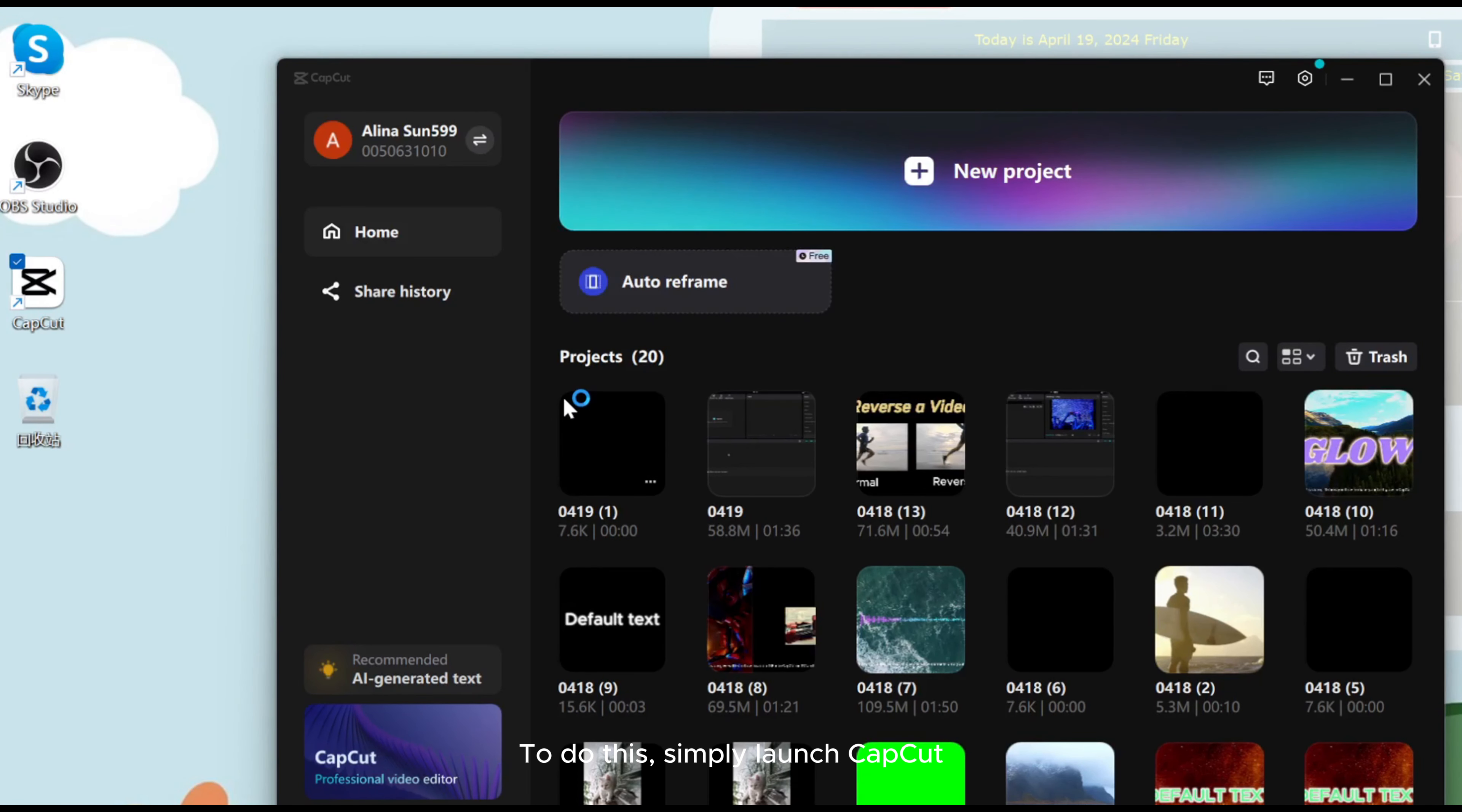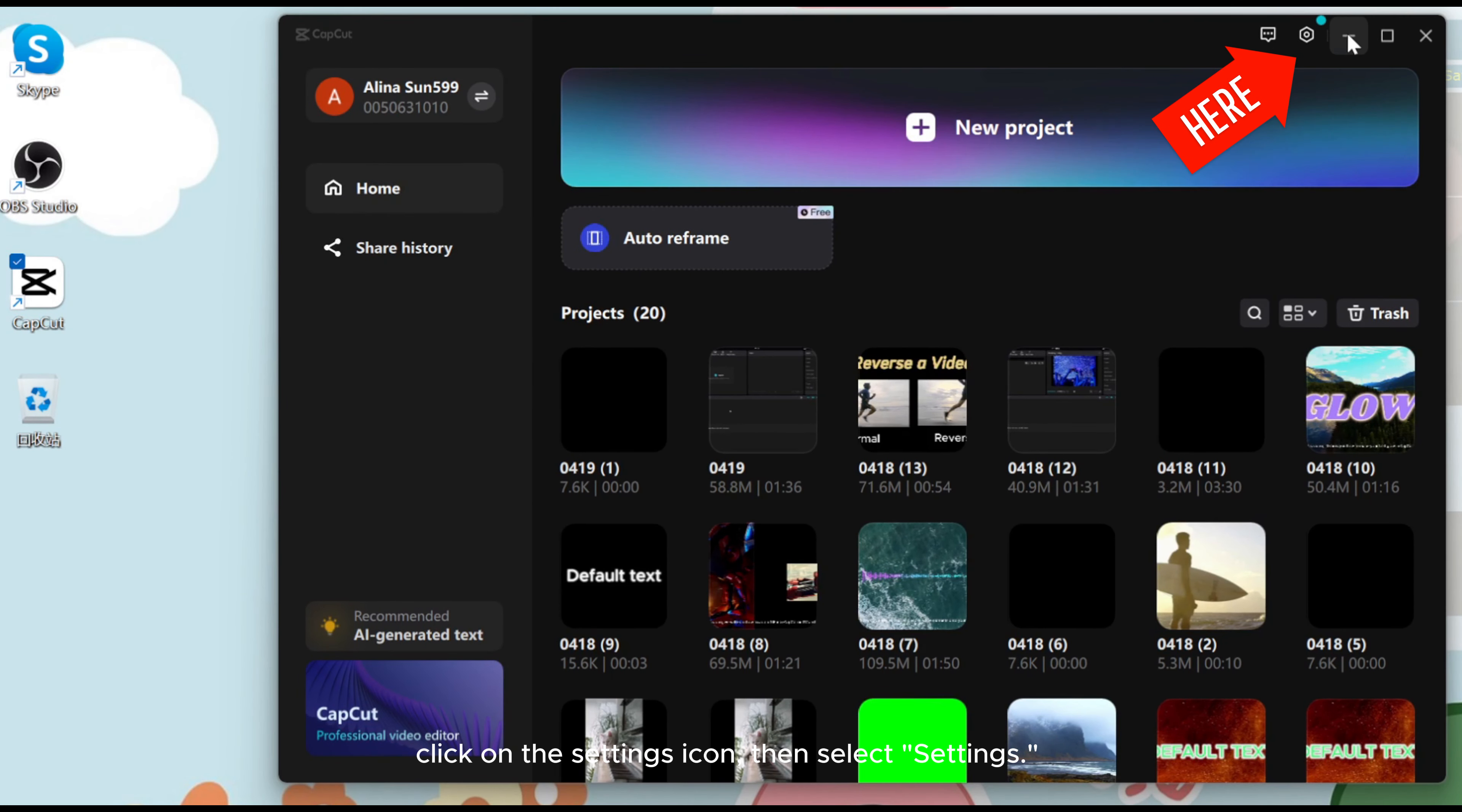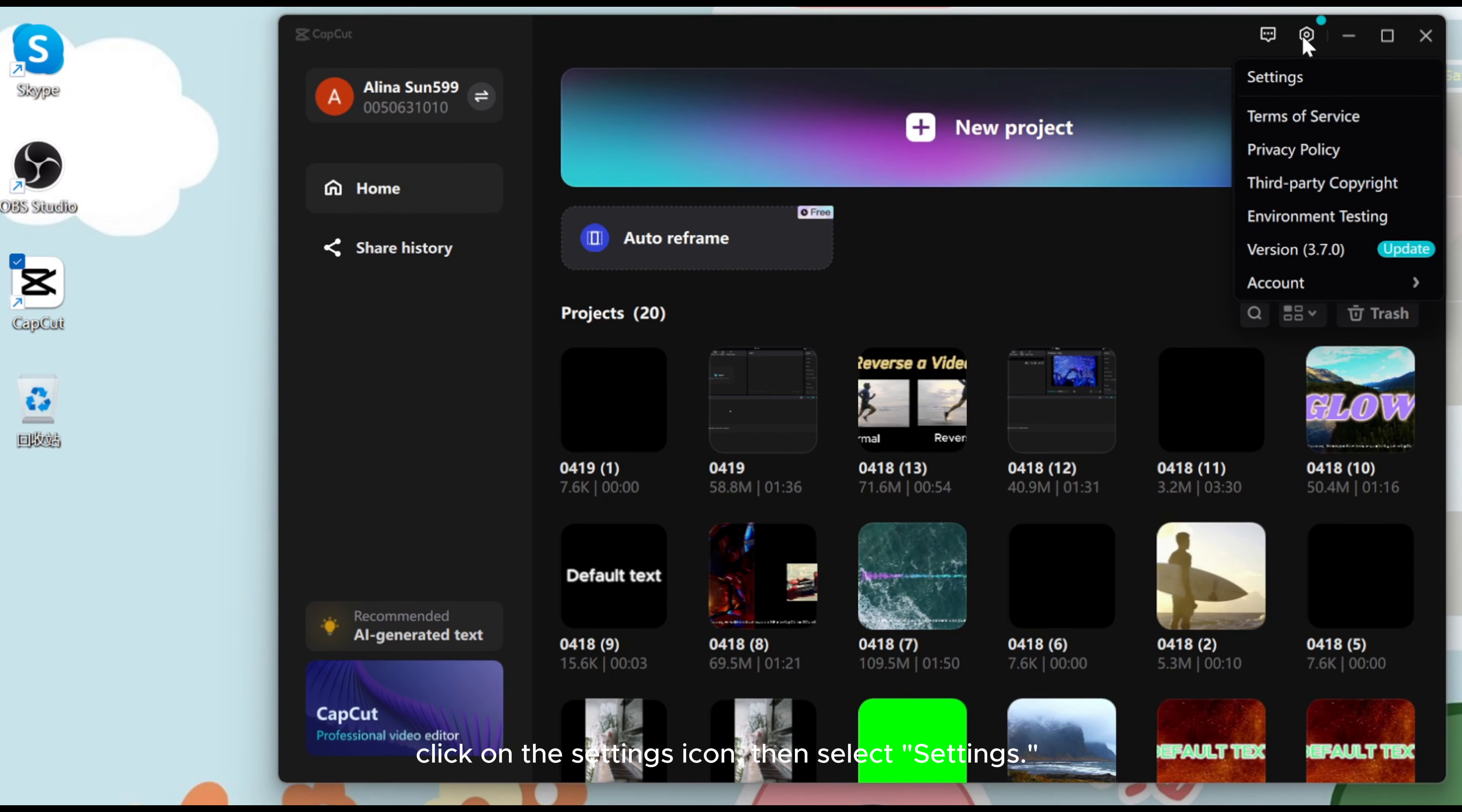To do this, simply launch CapCut. Click on the Settings icon, then select Settings.